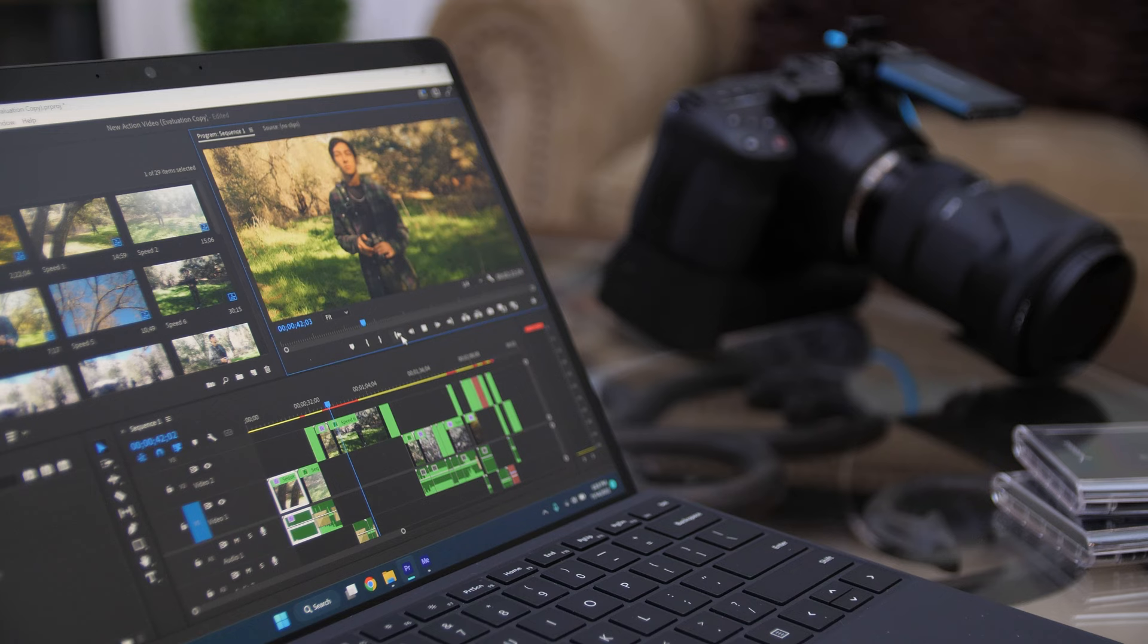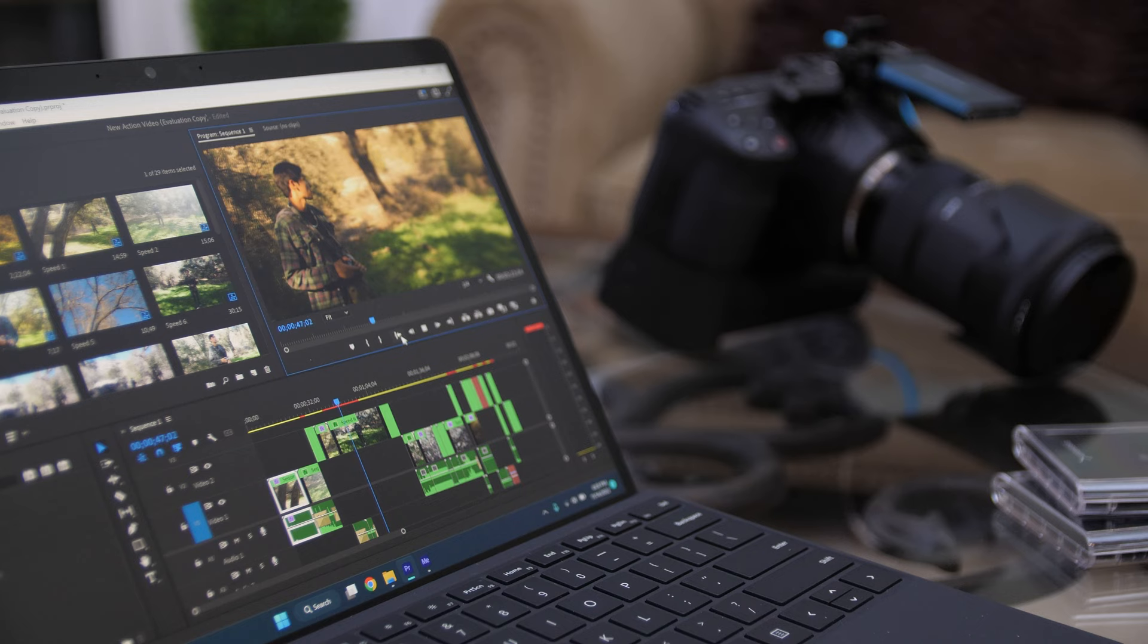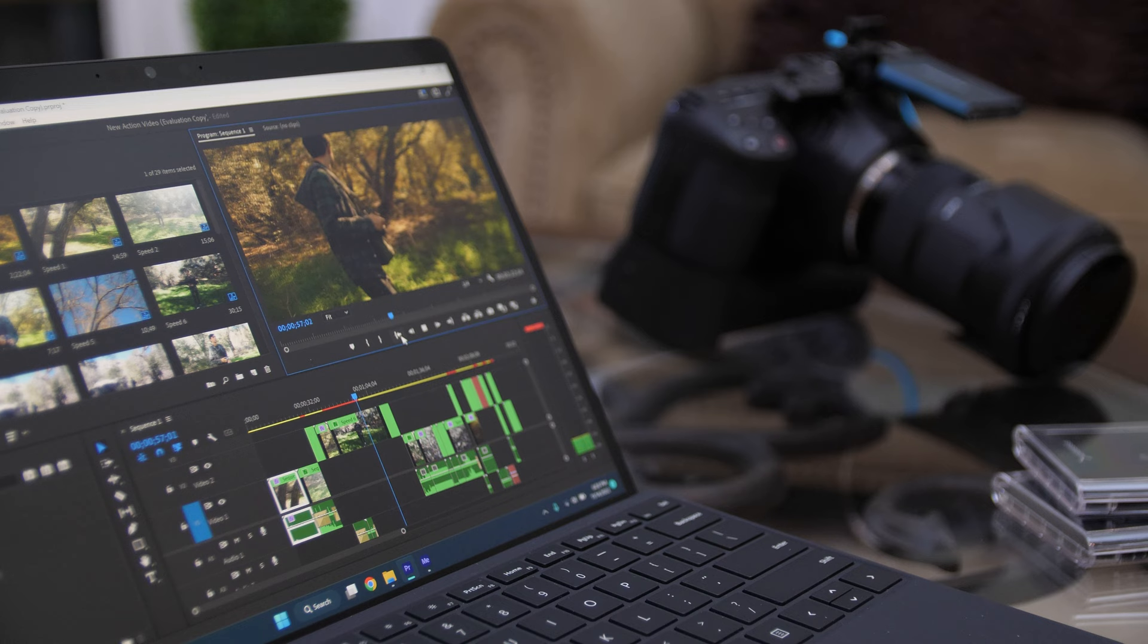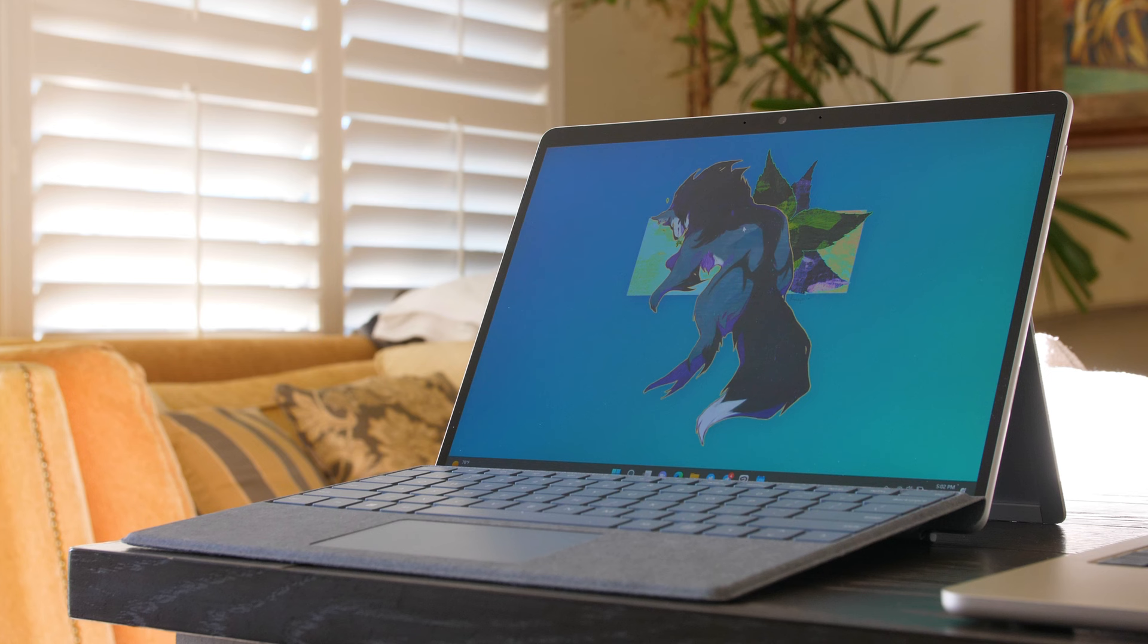There's other Windows laptops out there, laptops and now tablets actually, that can do just as much, if not more, in a plethora of other shapes, sizes, and price points. Once you start looking into laptops with these new 12th Gen Intel chips, that's where you start to realize, dang, the Surface Pro 8 could have been so much more.